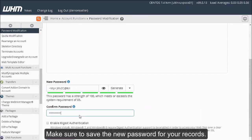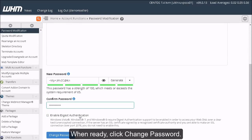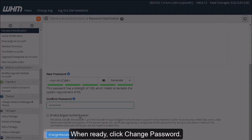Make sure to save the new password for your records. When ready, click Change Password.